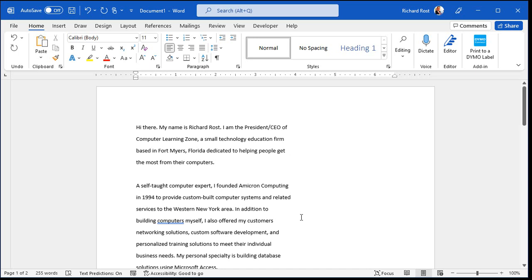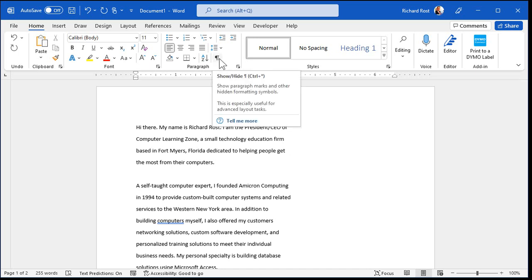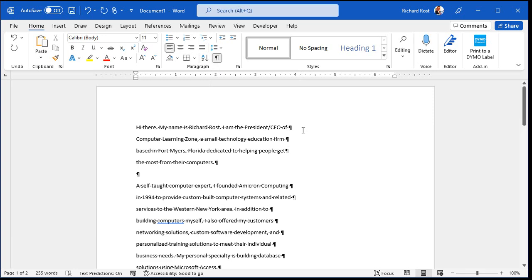Now, the first thing I'm going to do is turn on the paragraph markings. This guy right there, right? Show, hide the paragraph markers. And you'll see this one has a hard return at the end of each line. So we have to get rid of those.